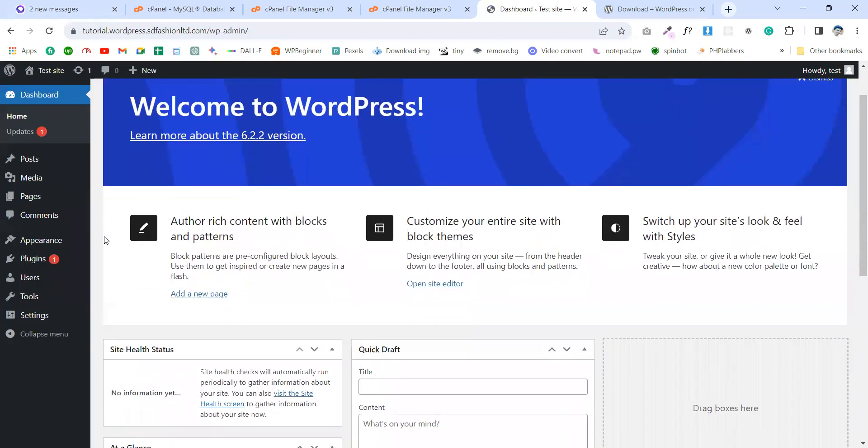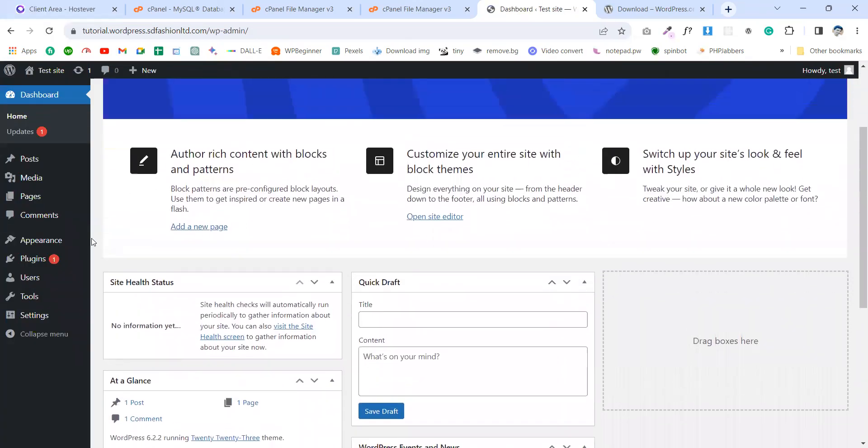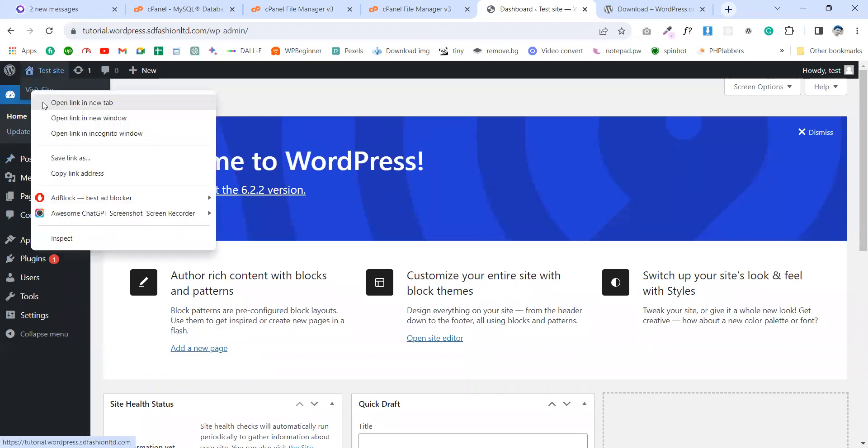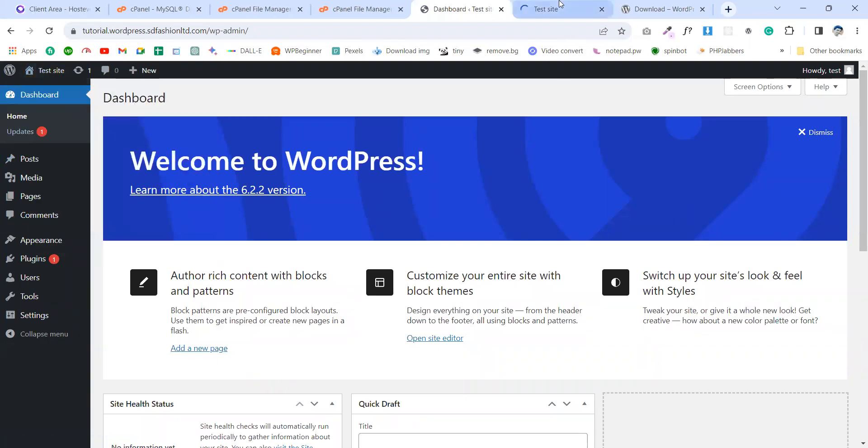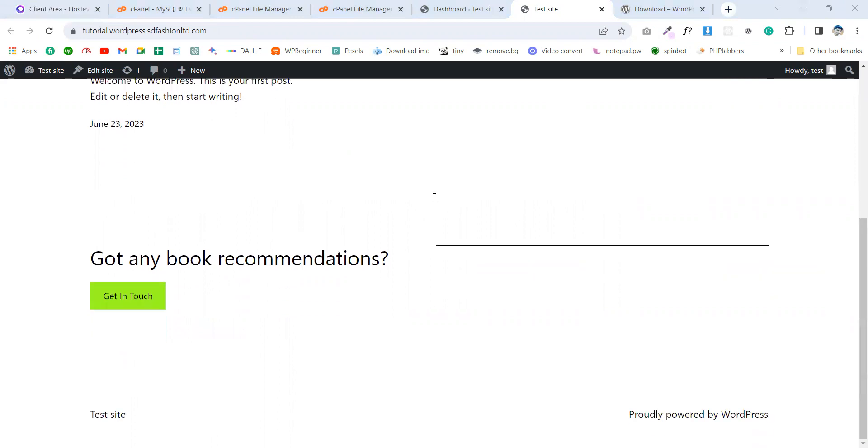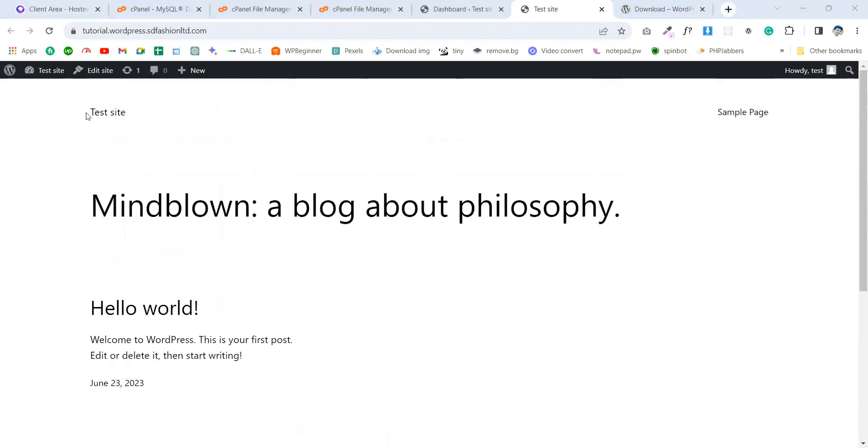Here is our dashboard. And let's see - is our site going? And you see this is our site. It looks like this. It's empty and this is the test site.